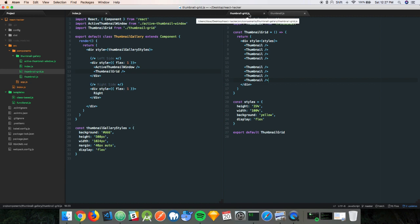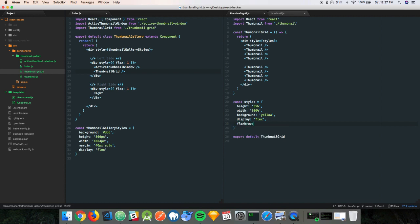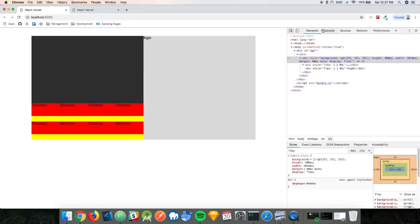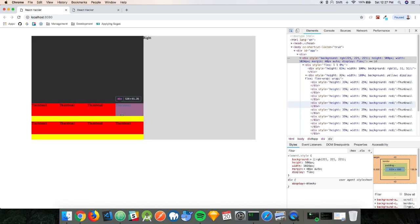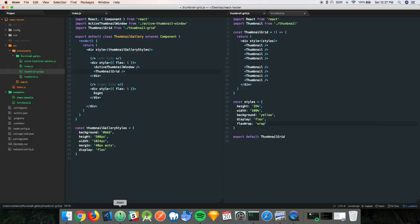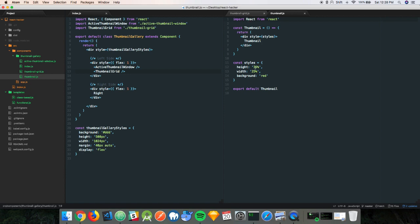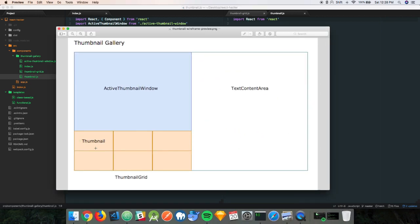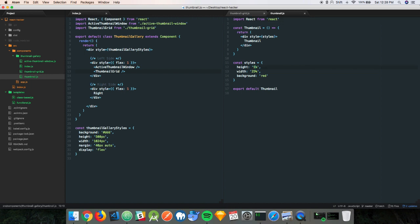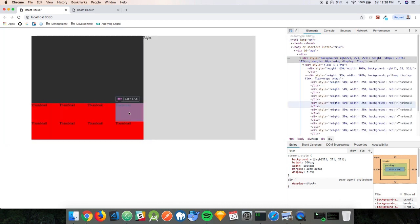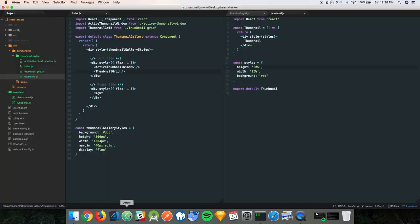That's pretty easy to do. In thumbnail grid, the parent, we can use a property called flex-wrap. That should solve our issue. It's somewhat solved our problem — it's a height issue actually. I set the wrong height. Each thumbnail should take up 50% of the height of the thumbnail grid area. If we do 50%, we should be all set. That's looking great. We'll leave that as is, still keeping the red background just so we know we're not breaking anything as we go.